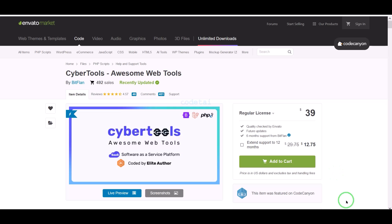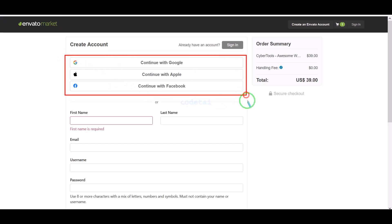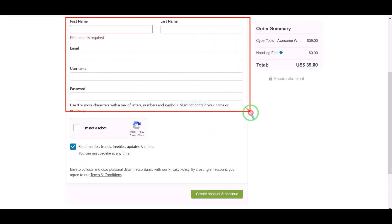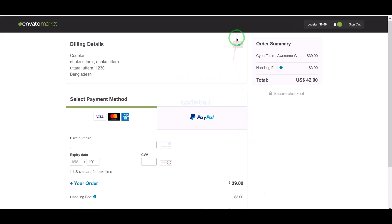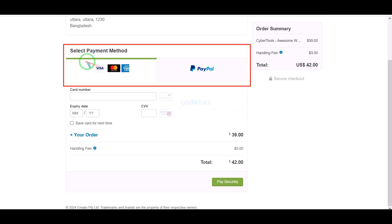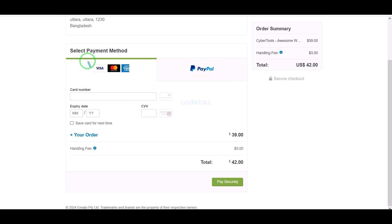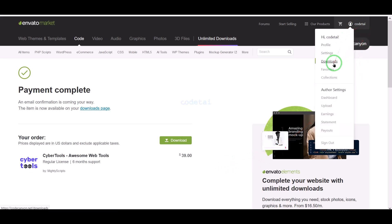Now we will learn how to purchase source code from Envato. Click on the Add to Cart button, then go to checkout. We need to create an Envato account — we can easily create one using Google, Apple, or Facebook, or by submitting information manually. I have already created an account so I will log in. We must submit billing details. You can pay using two international payment gateways: banking card or PayPal. I will now pay by bank card, submitting correct banking card information.